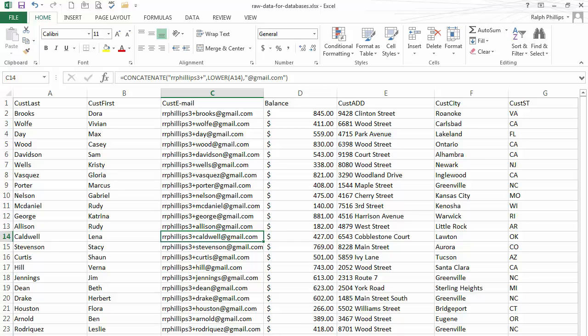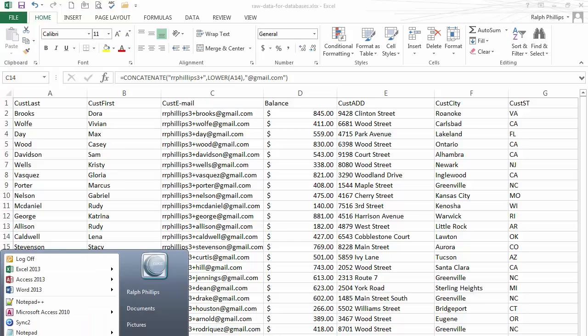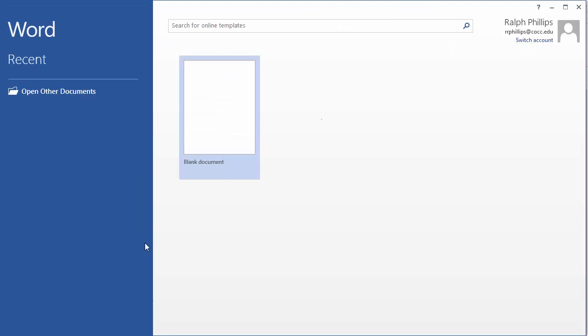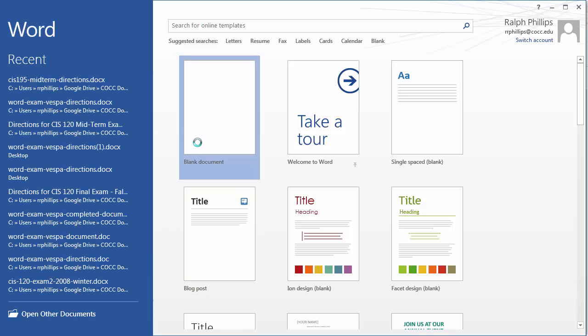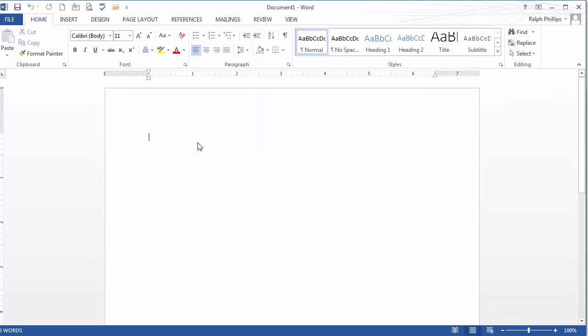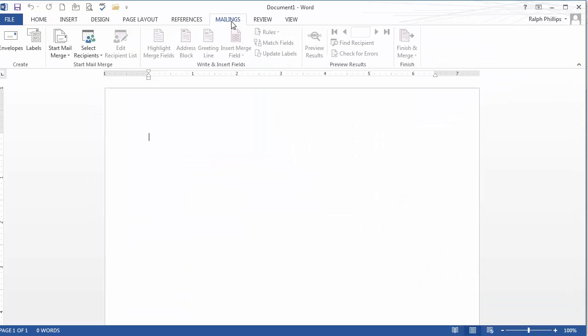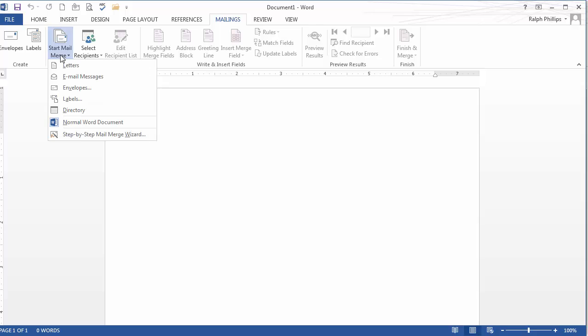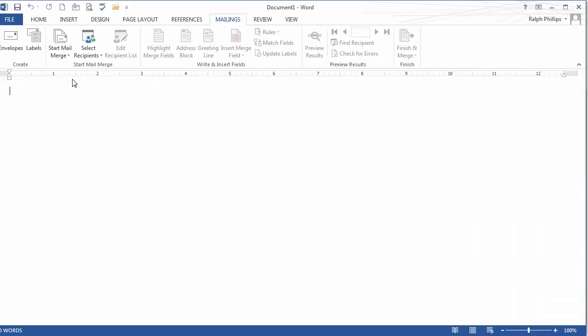So I've got Excel. I've got my information. I'm going to jump over to Microsoft Word. Start that up. Blank document is fine. I'm going to head over to the mailings ribbon. I'm going to do a start mail merge, but I'm going to do email messages. So go ahead and do email messages. And you set this up just like you were setting up a form letter or a label.